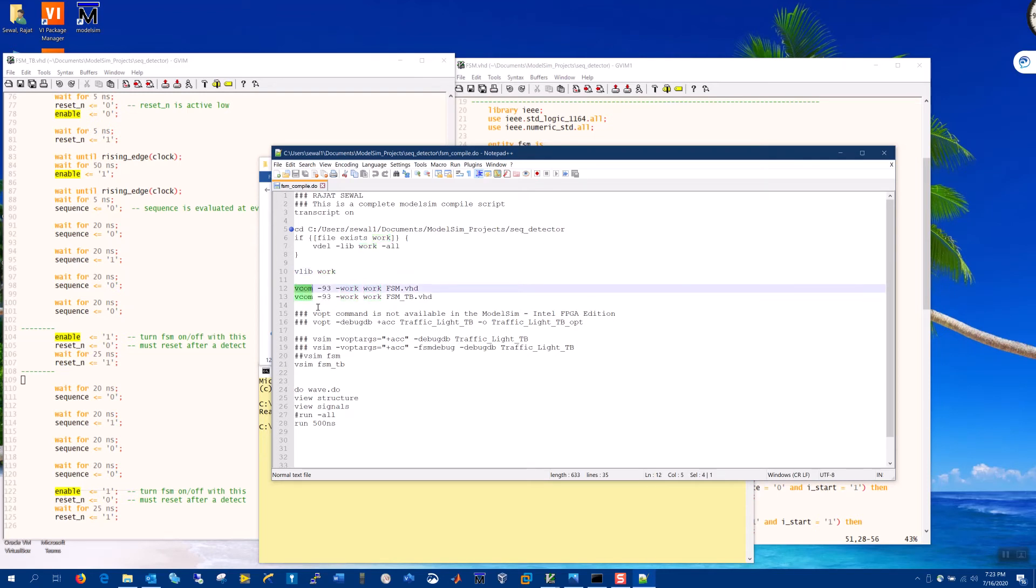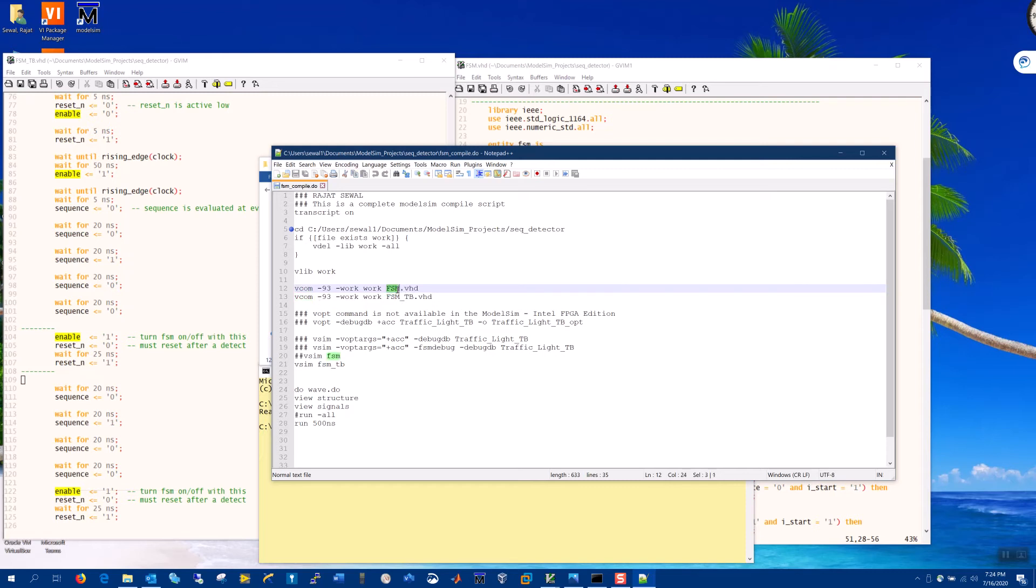And then VCOM, in the case of VHDL, is essentially an elaboration step. If you're using Verilog it would be Vlog. And you have to compile in a certain order. Obviously the definition of FSM comes before the test bench definition.